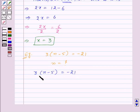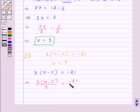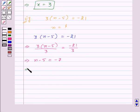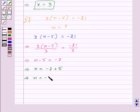To remove the bracket from LHS we will divide both sides by 3. We get 3 into n minus 5 upon 3 is equal to minus 21 upon 3, which gives us n minus 5 is equal to minus 7. Now using the method of transposing, we transpose minus 5 from LHS to RHS, so its sign changes to plus 5. We get n is equal to minus 7 plus 5, giving us n is equal to minus 2.